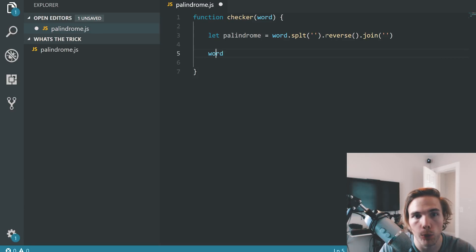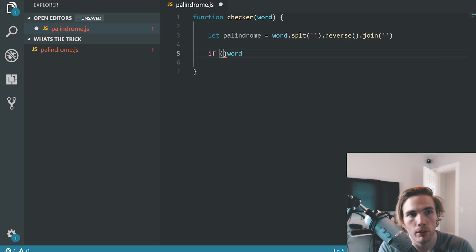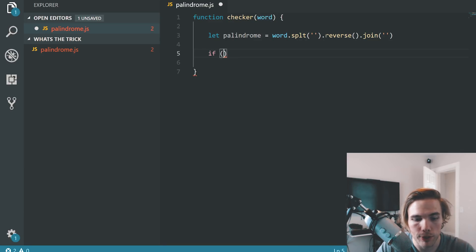And then we have the word. We need to check if the word is equal to the palindrome. Because that's what happens. When you reverse the word, is it equal? So we make an if statement.